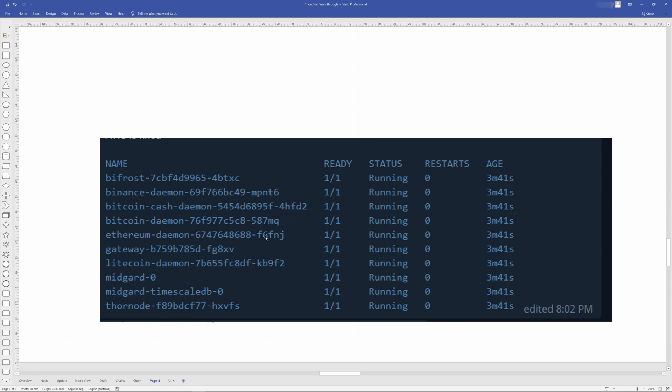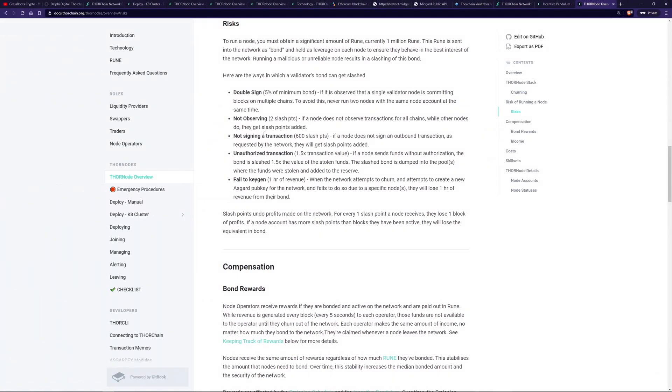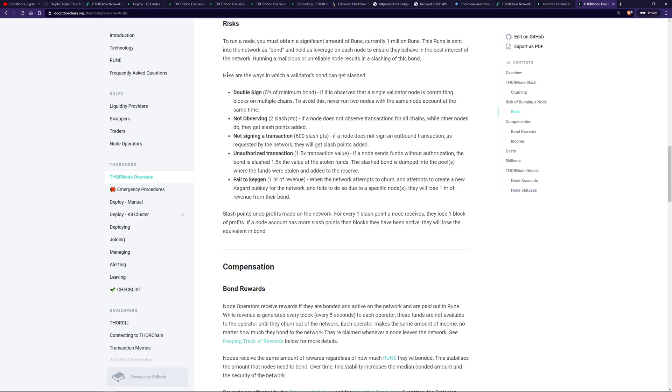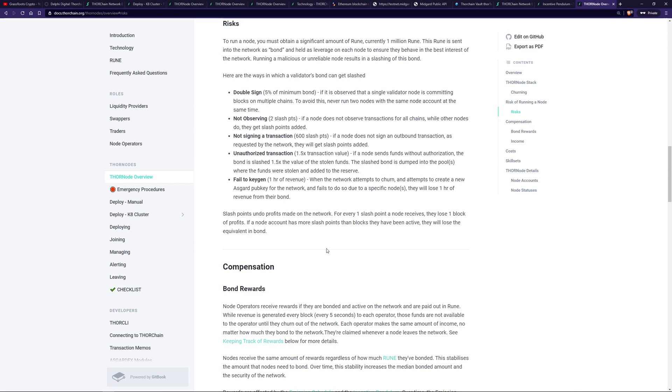These are some of the penalties that node operators can get. This is some of the risks of being a node operator. So essentially without going into details, they have to be always on, always observing, always making sure they're seeing transactions, validating transactions, else they're going to get penalized. And they call this slash points. The slash points essentially take away from their income. It penalizes them, reduces the income that they're going to get. And if they accrue more slash points than the income that they've generated, then it's going to start to take away from their bond. More extreme cases, if they try and steal funds from their secondary vault, from the Yggdrasil vault, then it's definitely going to be taken away from their bond. Unauthorized transactions, 1.5 times the transaction value. So there are risks. Whilst it seems good for node operators, you do need to be on, you do need to know what you're doing, else you can get heavily penalized for doing the wrong thing or just not being present.